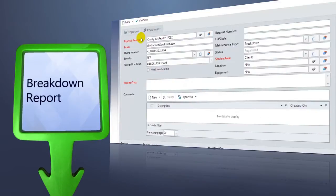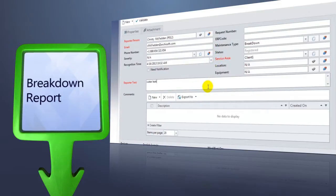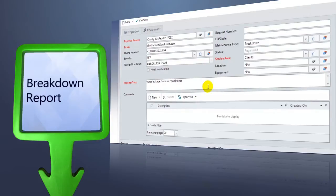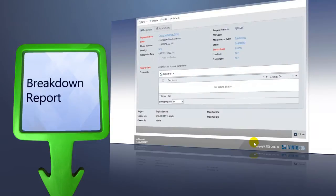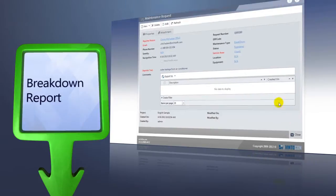The whole process starts with the making of a breakdown report. Here, the person reporting an event has an intuitive surface where all important info, such as name, contact points, and problem found, can be given, thus generating a new request stored in the database with its request number.